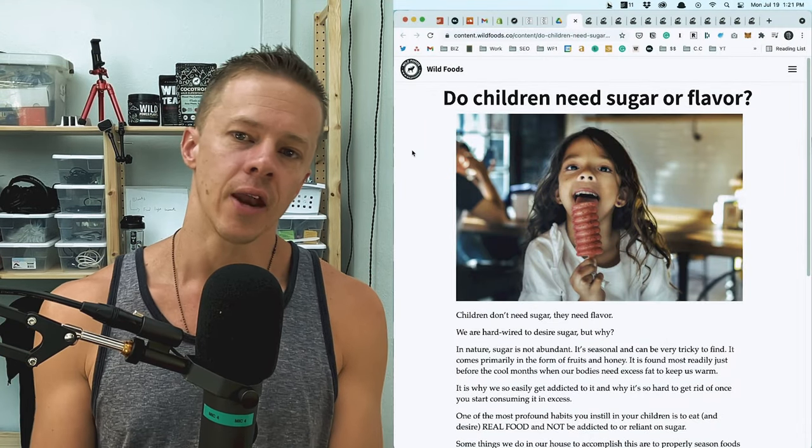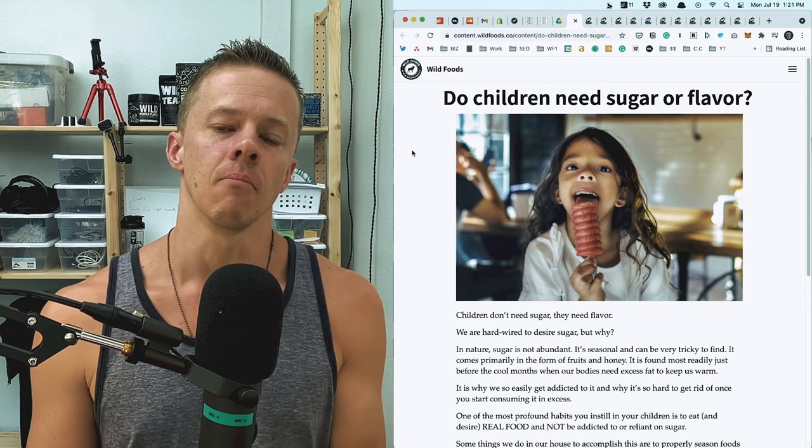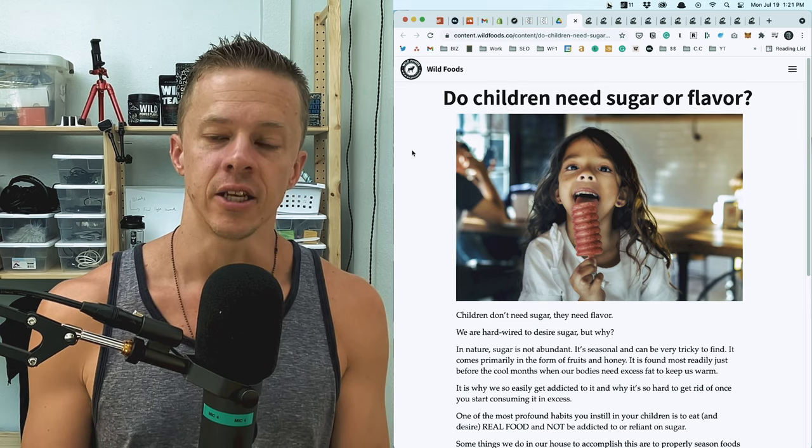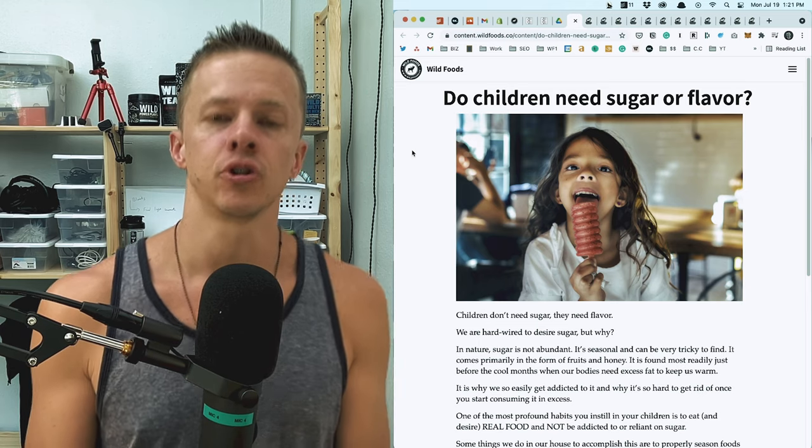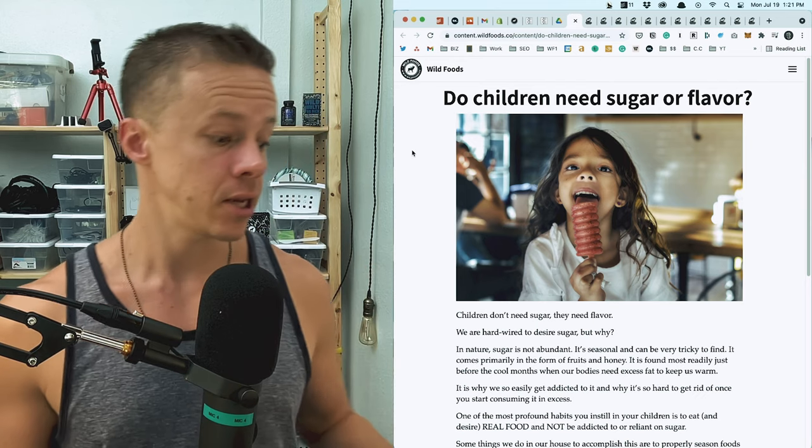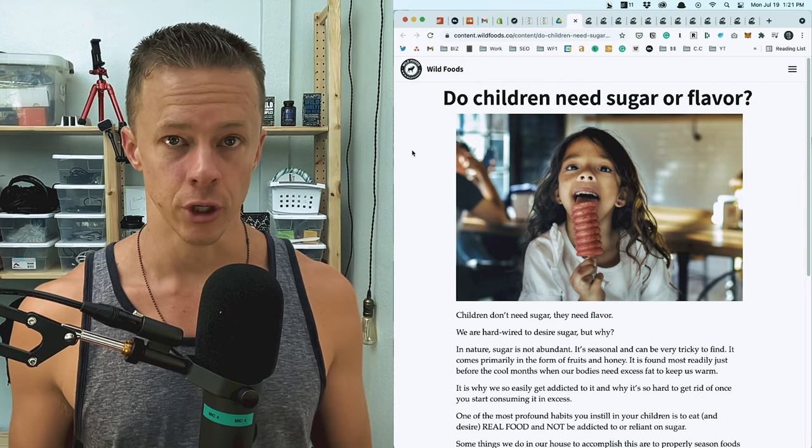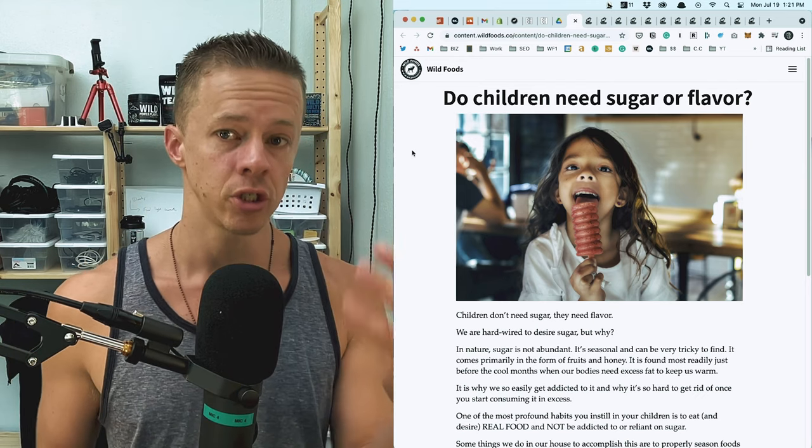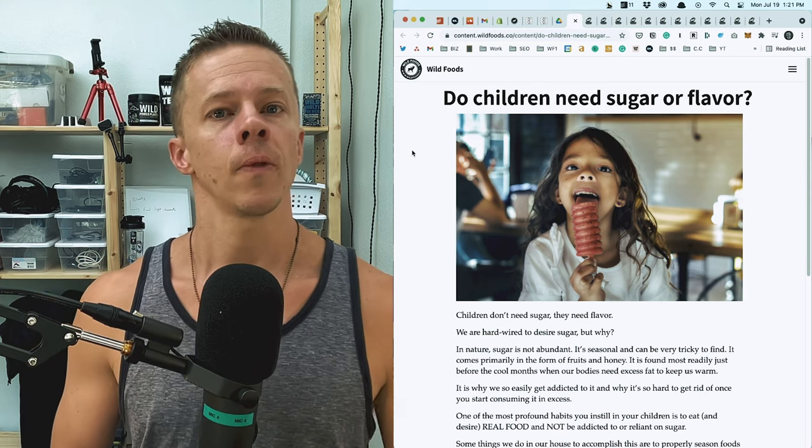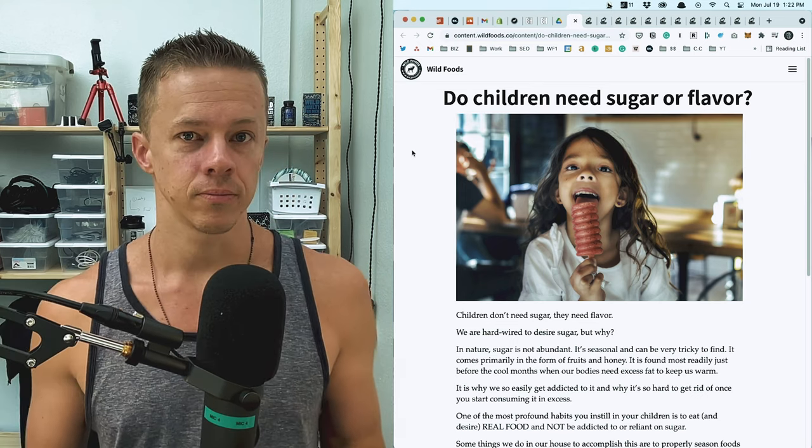We've got an article today that I want to talk about that needs more attention. It's the idea of children eating sugar and the idea that some people believe that children actually need sugar. So the question is, do children need sugar or perhaps do they need flavor?